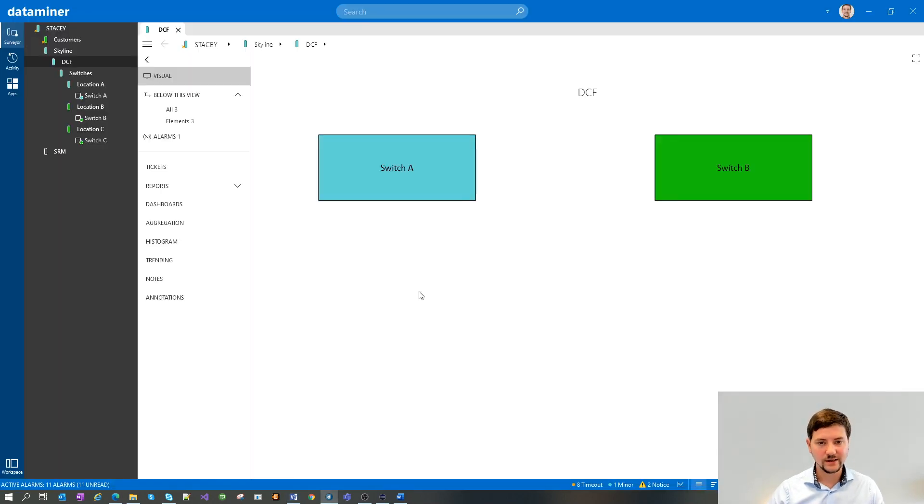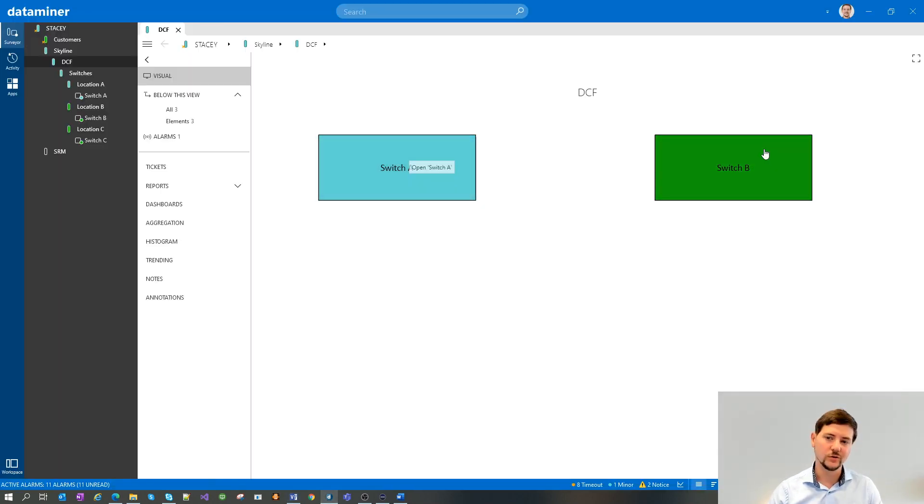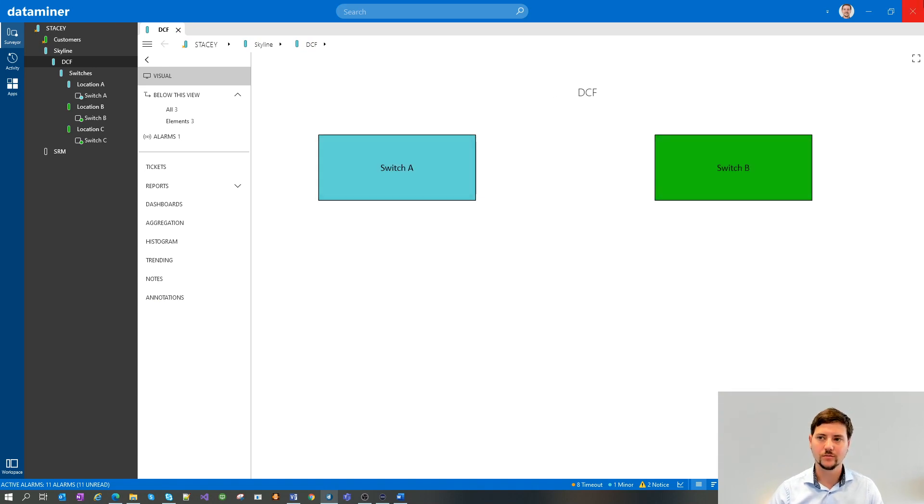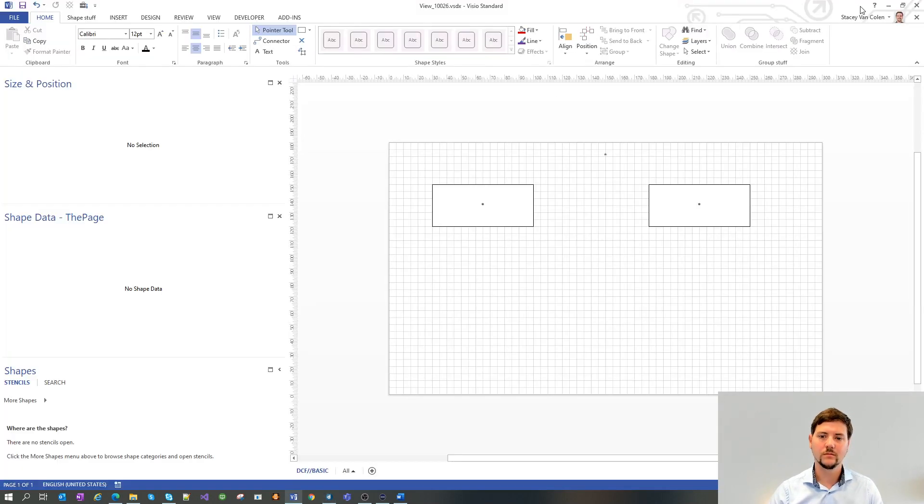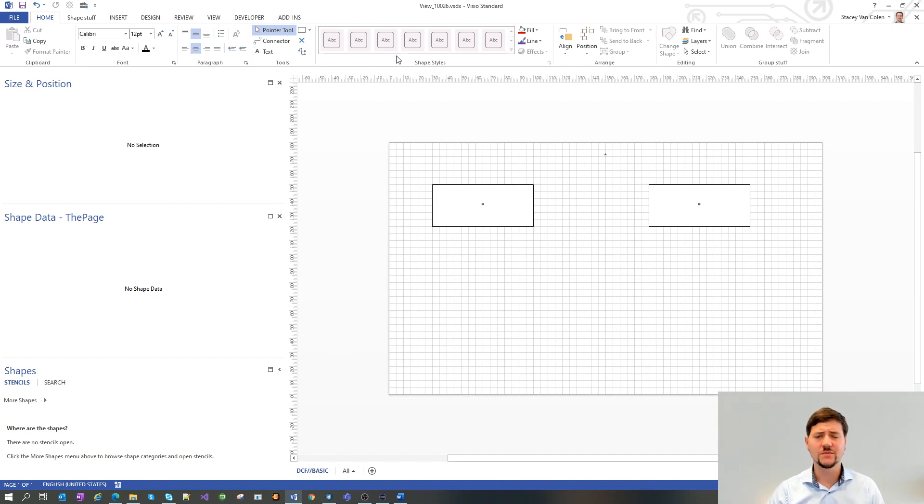And if we now look in DataMiner Cube, we will see, alright, we have our two shapes representing the elements drawn. But we don't have any connection between them yet.